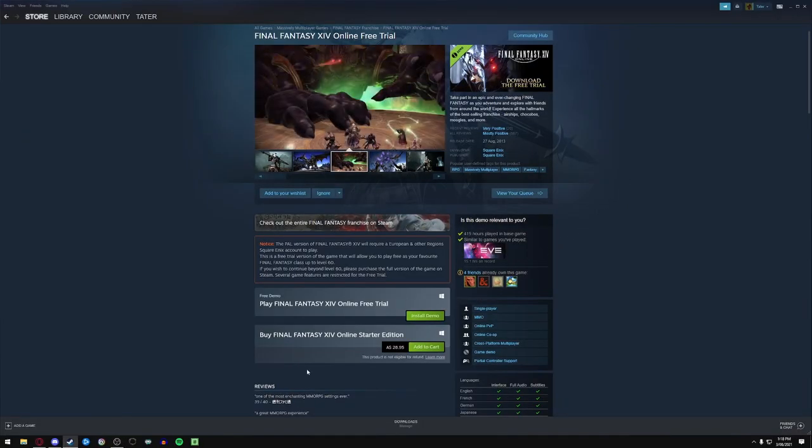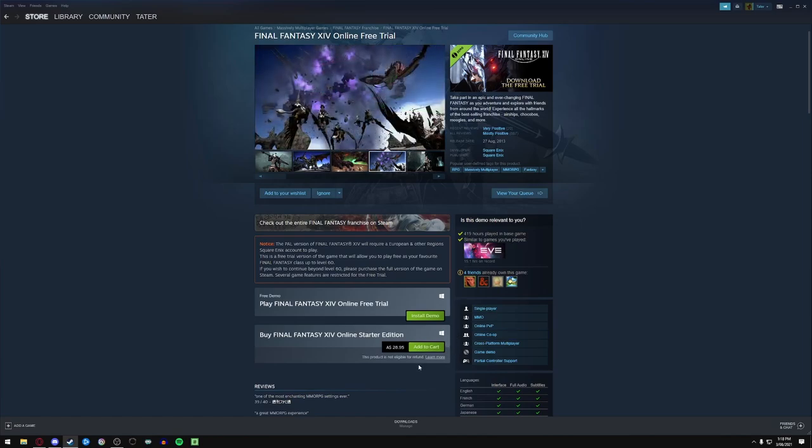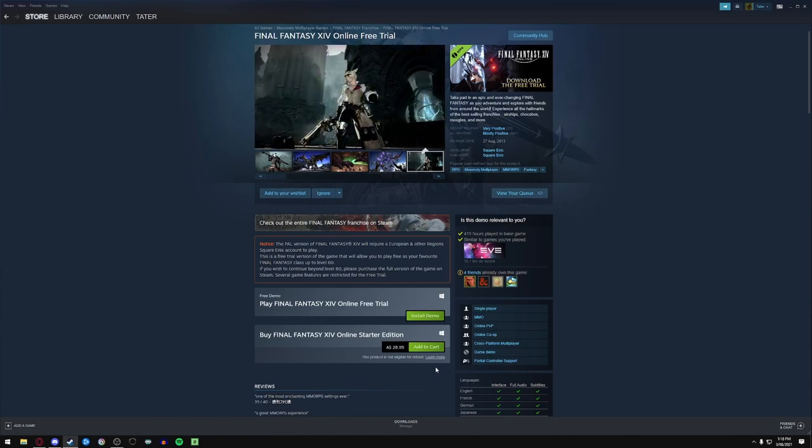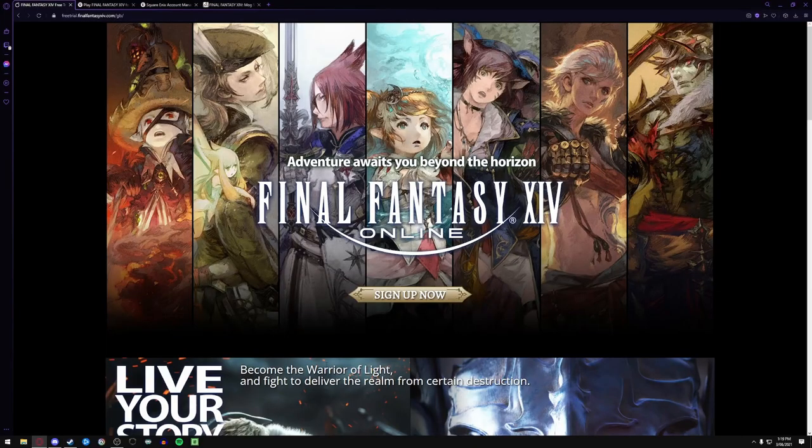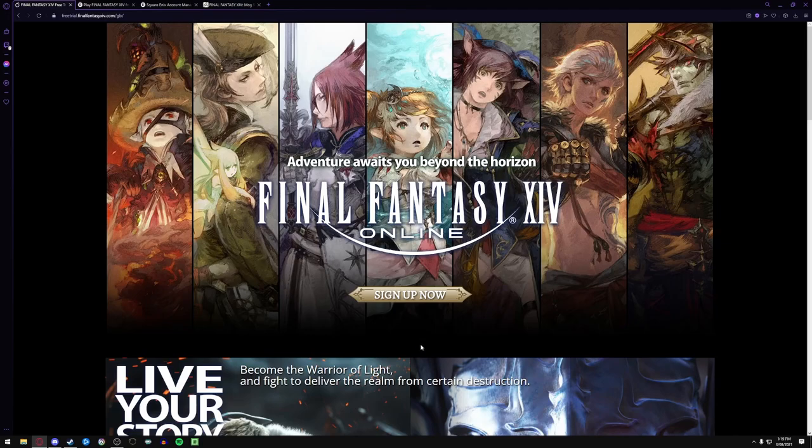the Steam version of the free trial. Now here's where it becomes important: if you start the Steam trial you must only purchase your versions through Steam. If you start the Square Enix version you can only purchase through Square Enix.